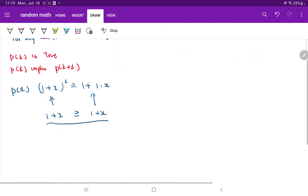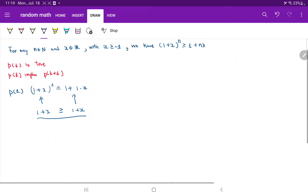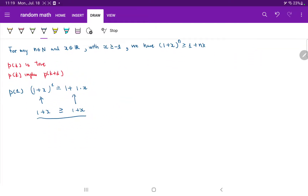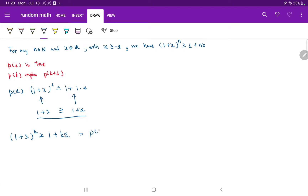So let's look at our induction hypothesis, which is the PK case. That would be (1+x)^K ≥ 1 + Kx. This is our assumption — this is our PK.